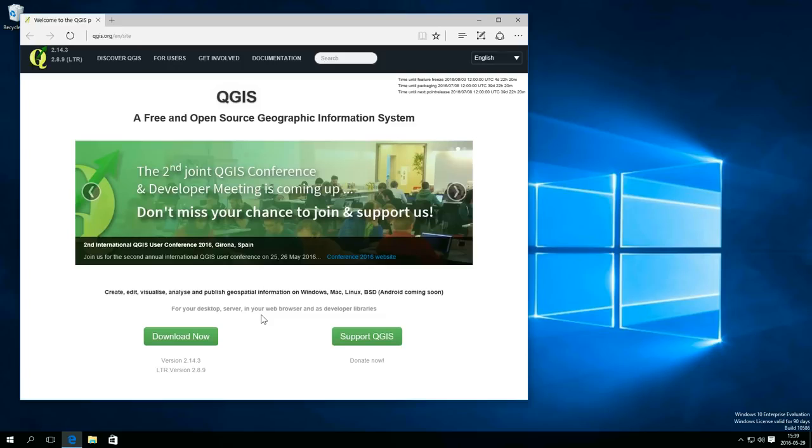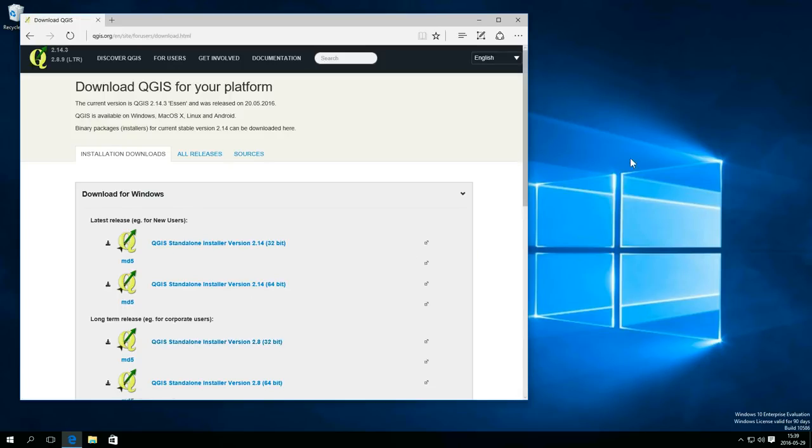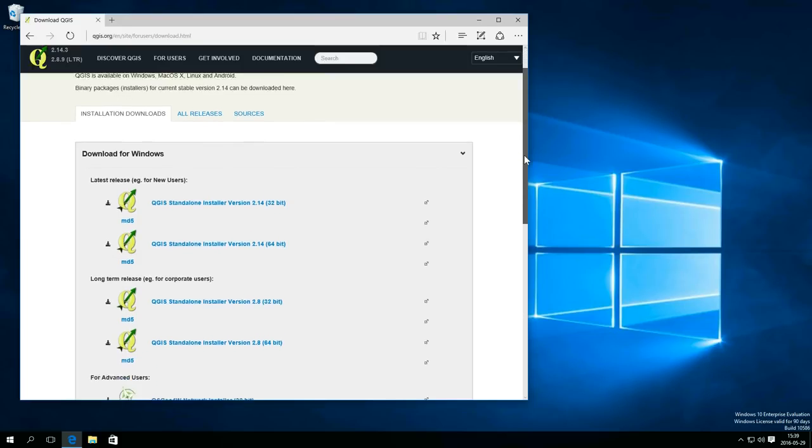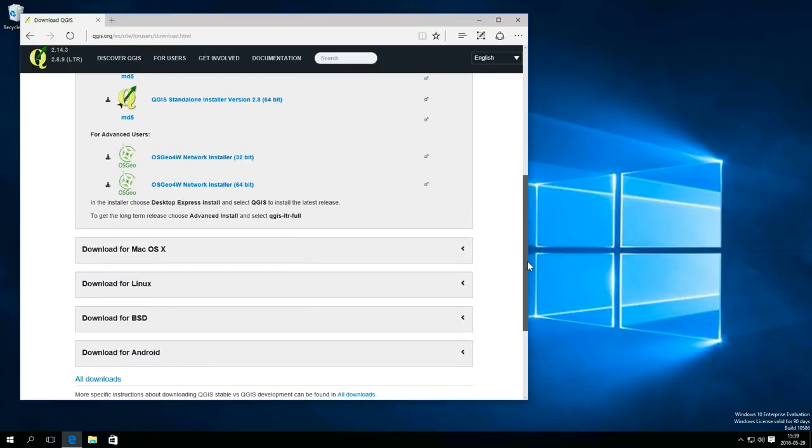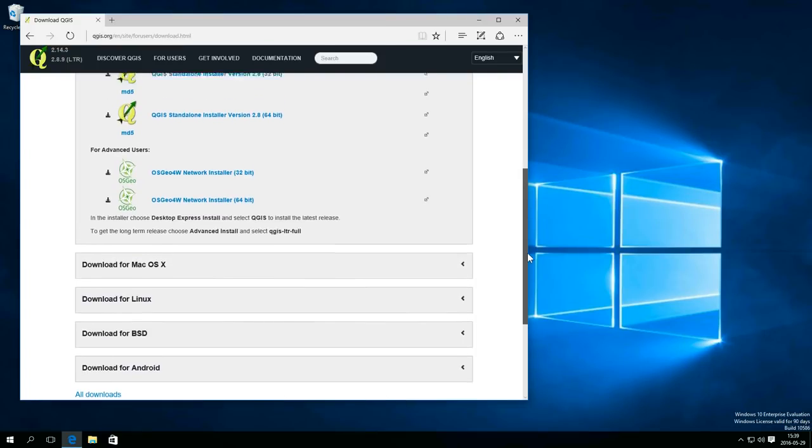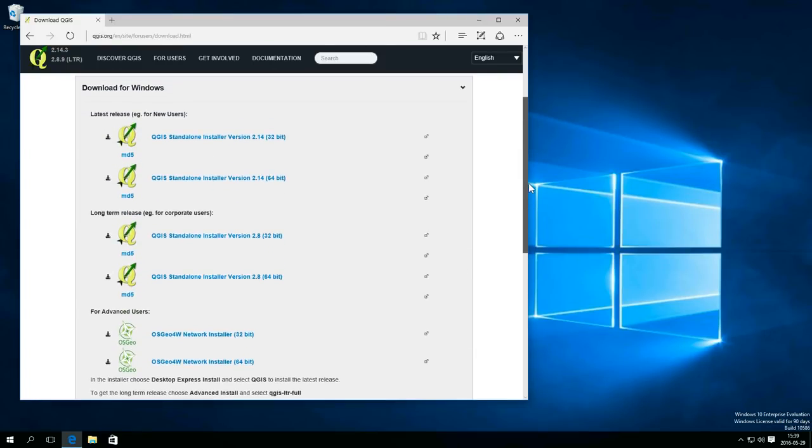First you need to get the software from QGIS.org. At the site you hit the download button. QGIS is available for a lot of operating systems and for the purpose of this video it doesn't matter what system you use.